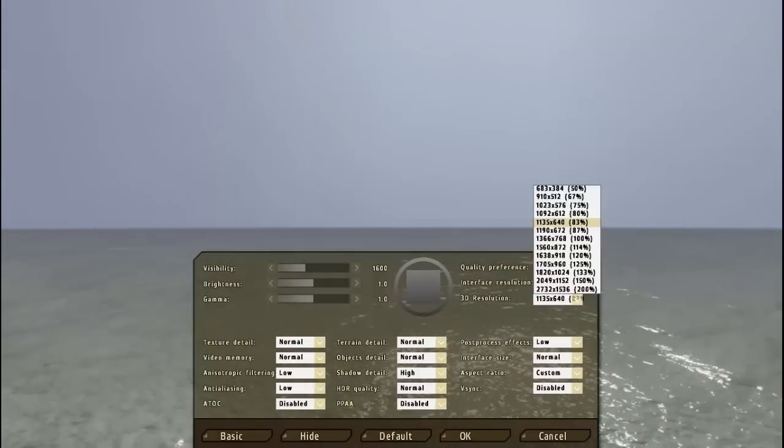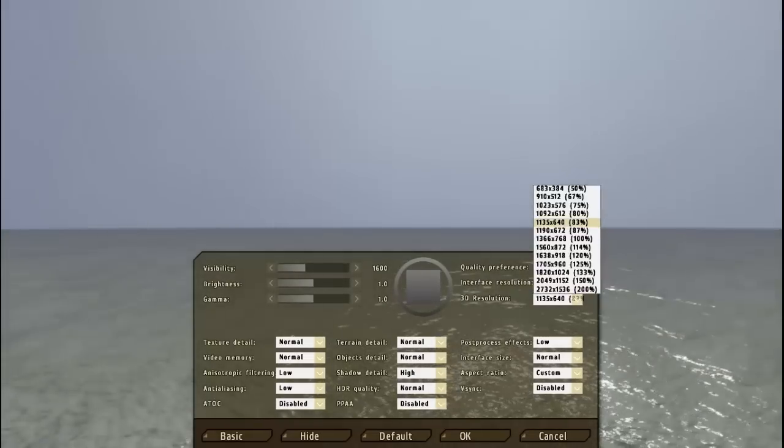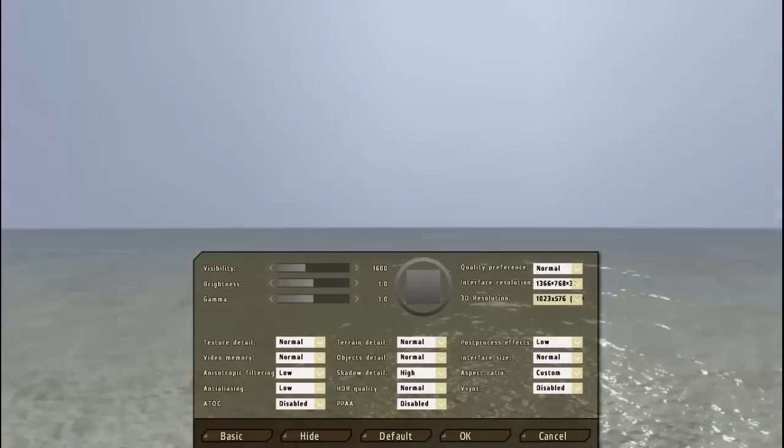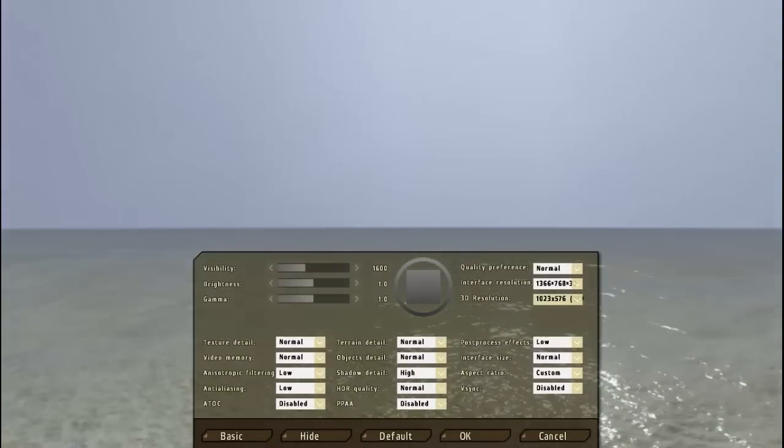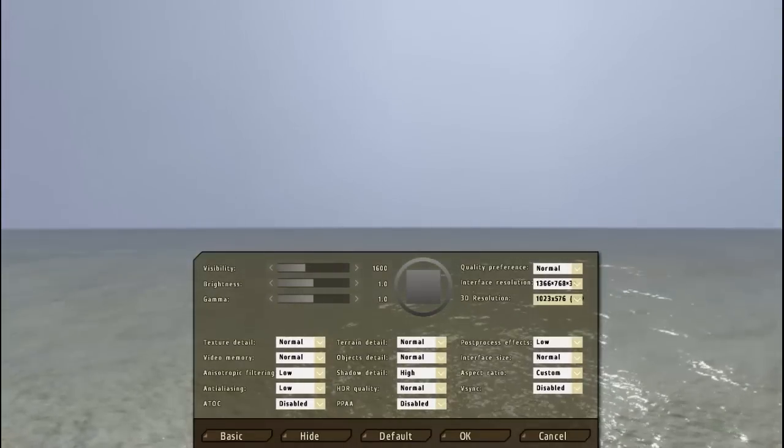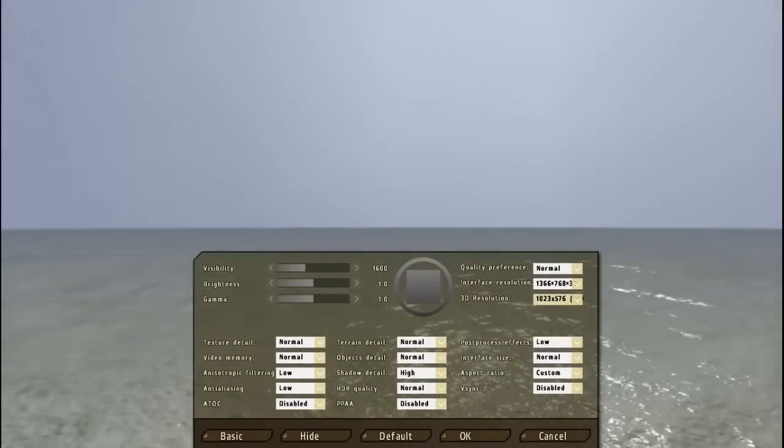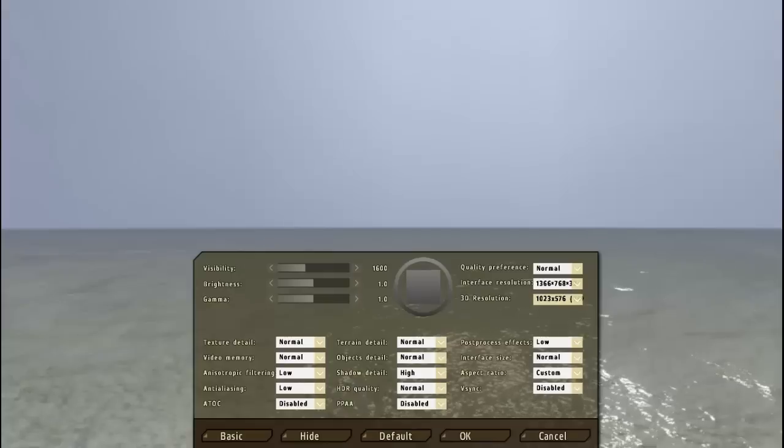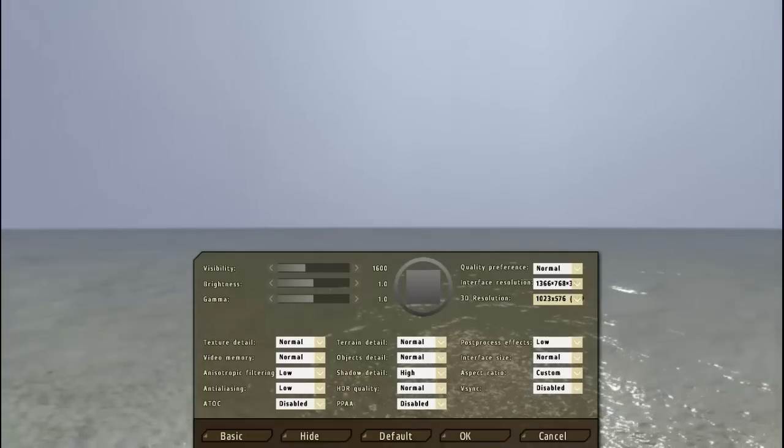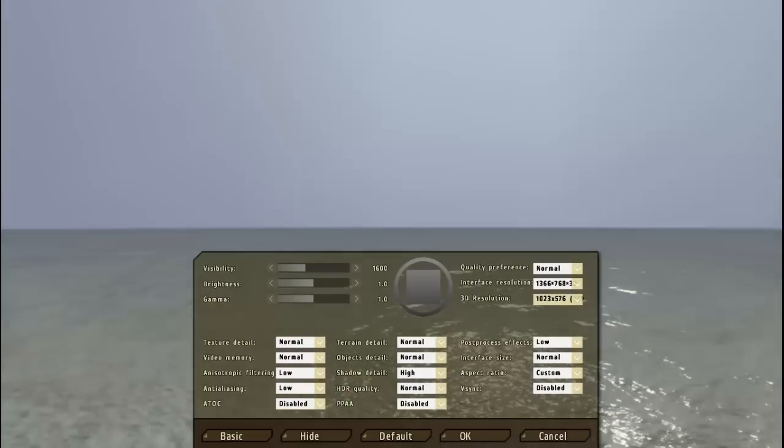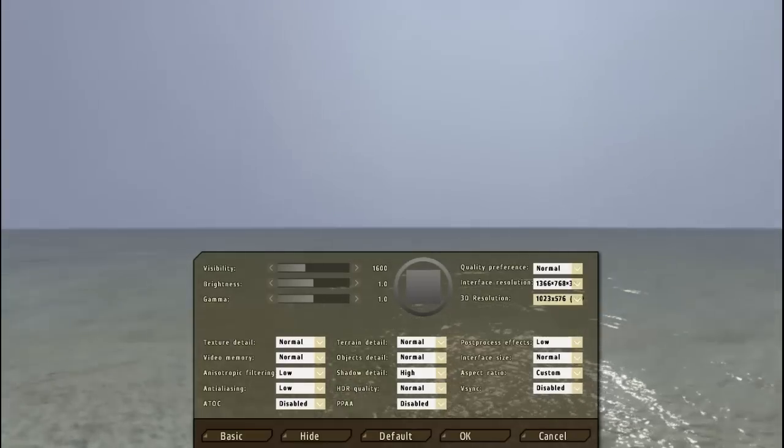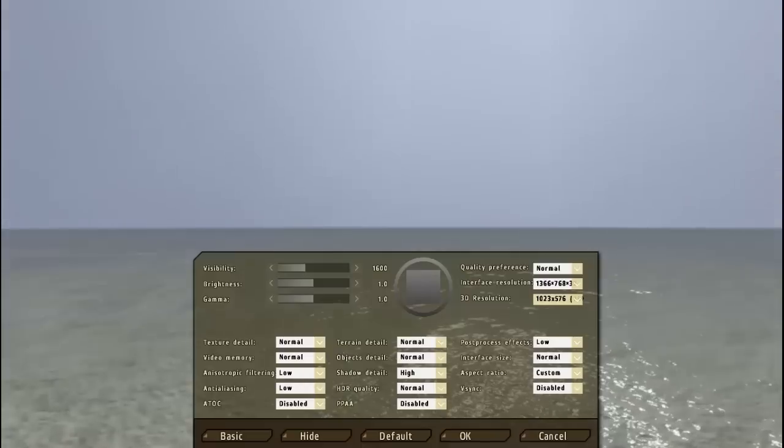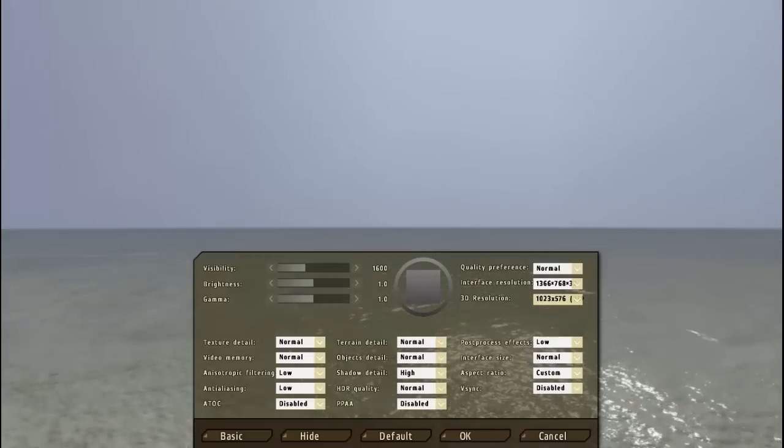And the 3D resolution, I don't put mine at 83%, I don't know why it's like that. I put mine at 75%. I'm using a 6GB RAM computer with a dual core, I mean a dual processor.